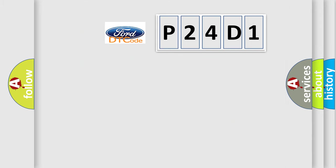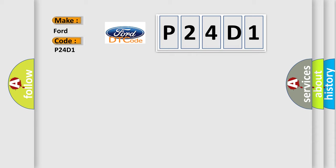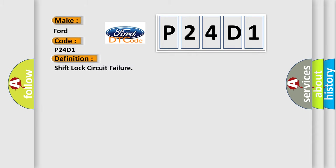So, what does the diagnostic trouble code P24D1 interpret specifically for Infinity car manufacturers?